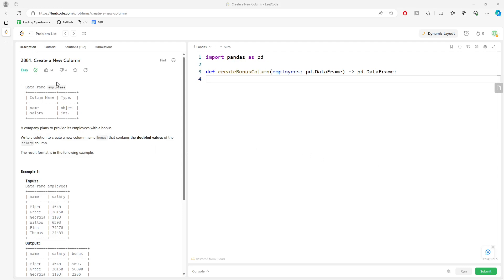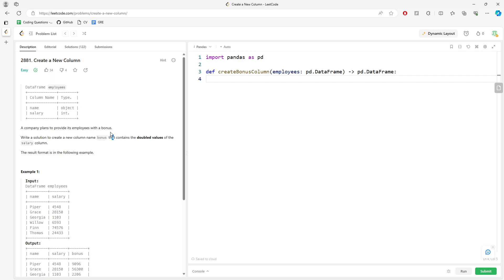This question asks you to create a new column. You're given the dataframe 'employee'. Write a solution to create a new column called 'bonus' that contains double the value of the salary.